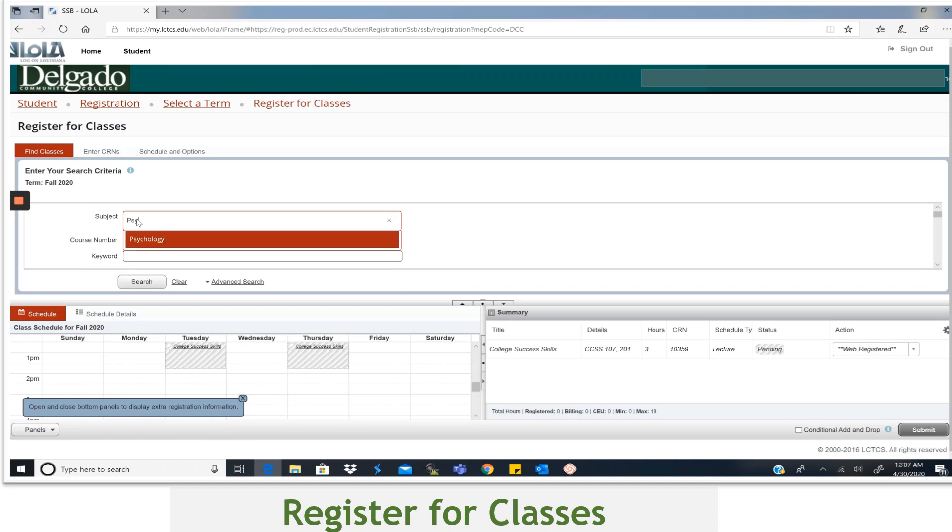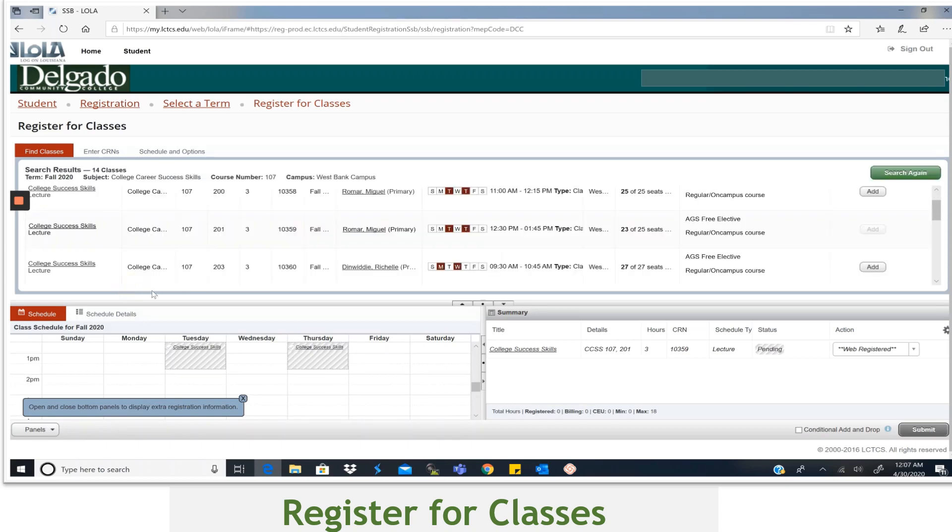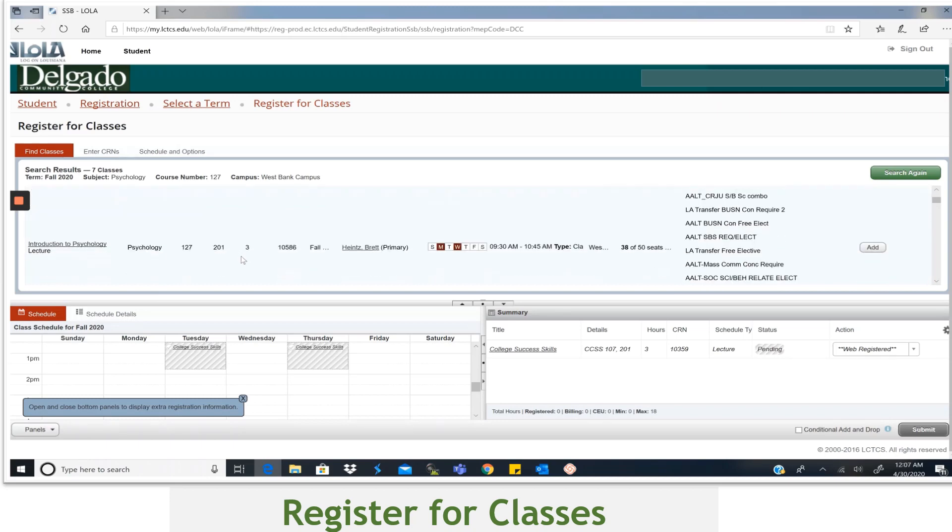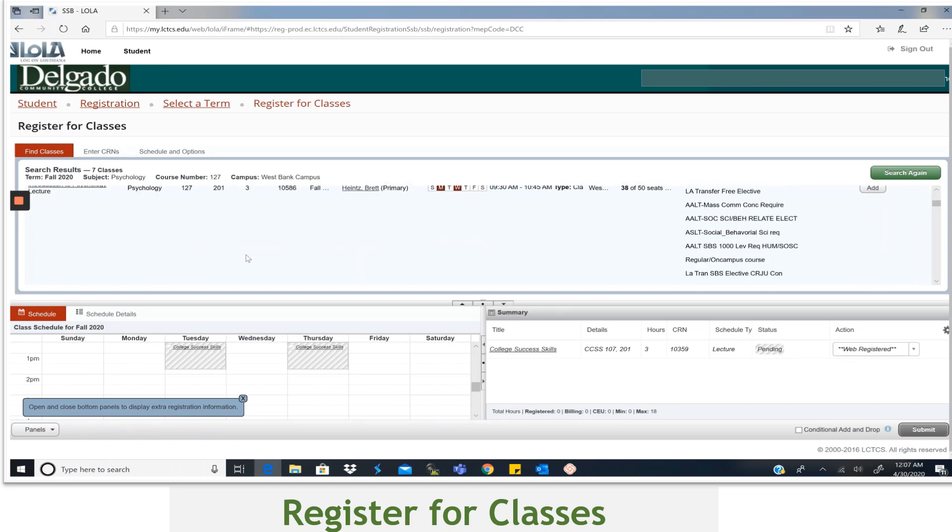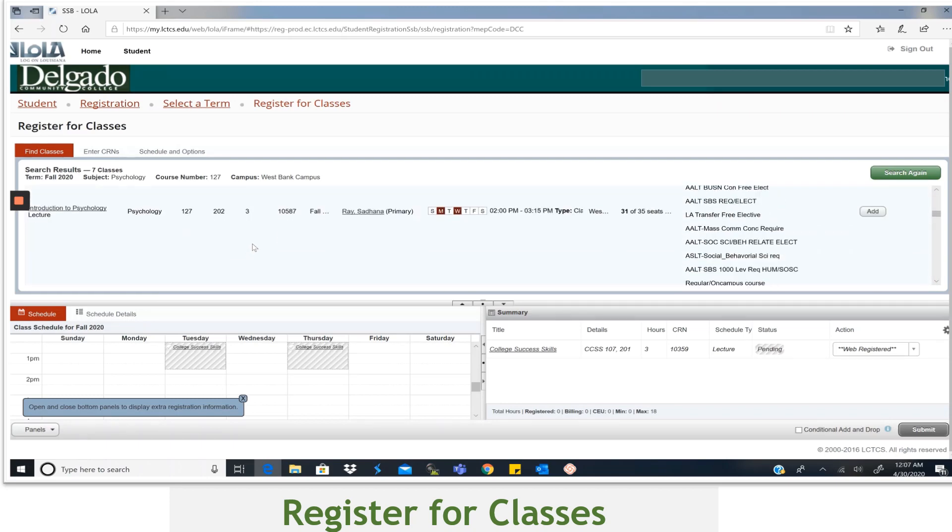It comes up. You can hit it and then type in 127 and then again select Search. And again it brings up all of the course offerings. So after you find the one that works best for you, select Add.